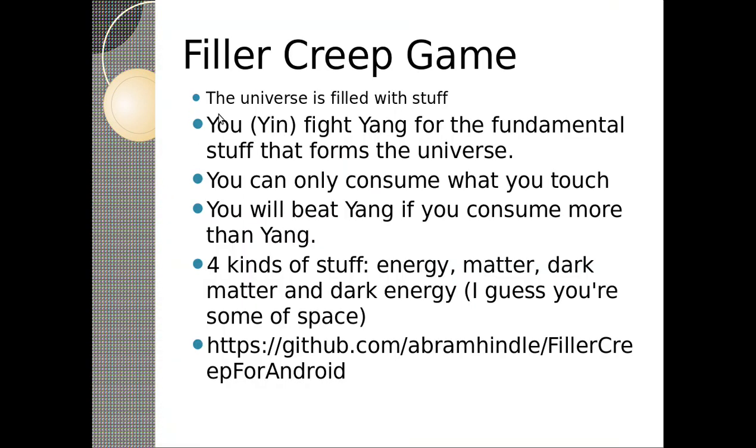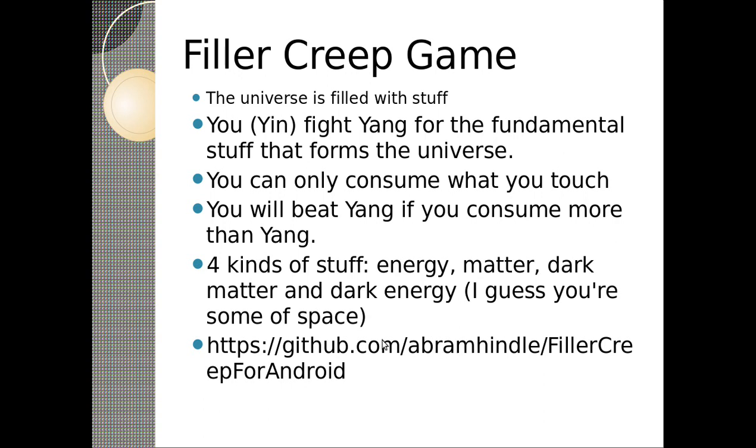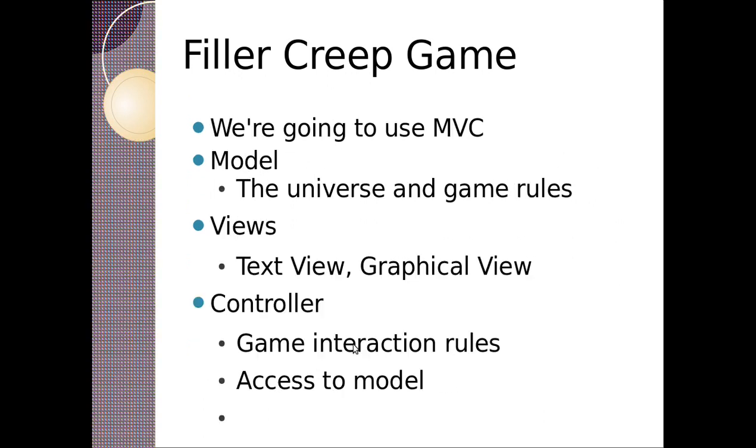So the Filler Creep game is a universe filled with stuff. You yin fight yang for the fundamental stuff that forms the universe. You can only consume what you touch. If you beat yang, you consume more than yang. There's four kinds of stuff you can eat and touch: energy, matter, dark matter, and dark energy. And you can download it from my GitHub. So github.com, Abram Hindle, Filler Creep for Android.